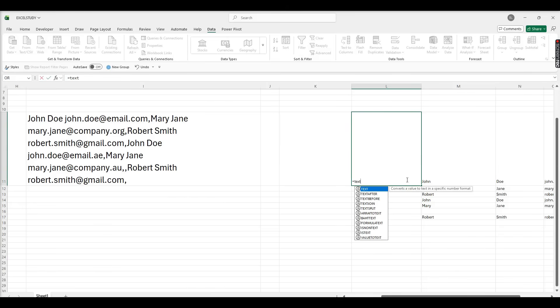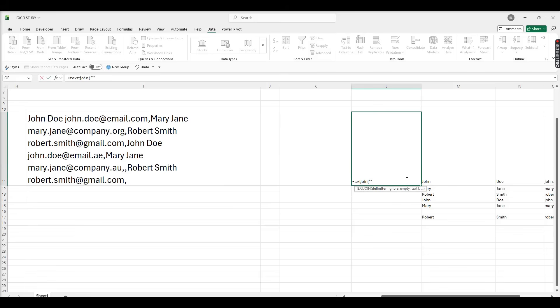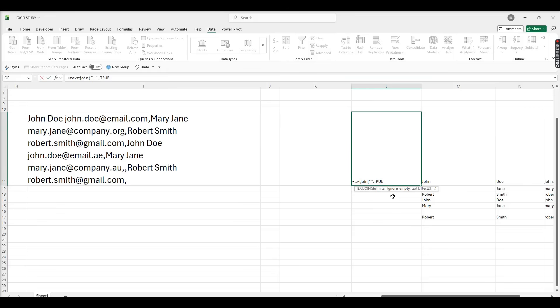Now I'm using here TextJoin to join first name and last name. So we have first name John Doe, we have to join these two names into single name. So delimiter is space, and if it's blank it's true, then text one and text two, close the bracket.